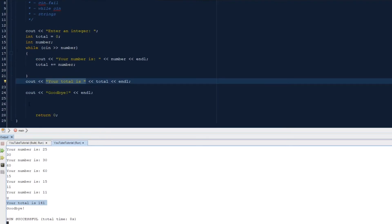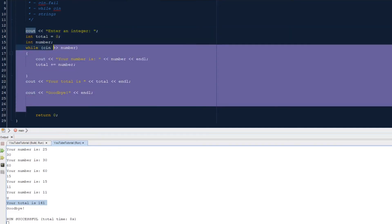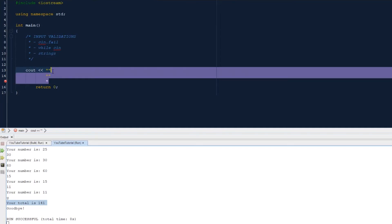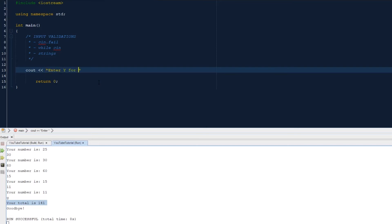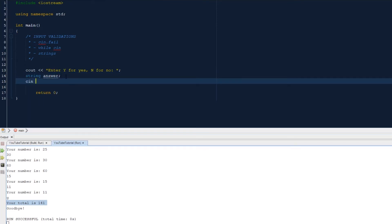String input. So we'll verify that we're getting a string or we're getting like a yes or no. So let's delete up until here. Okay, so let's say enter y for yes and n for no. So we need to declare our string, or I guess you could use a character as well. String. So we're declaring our string here.